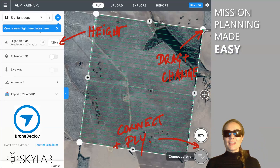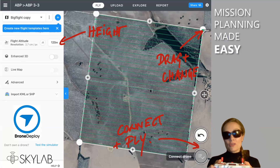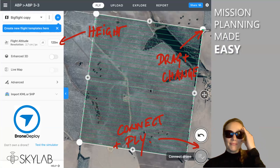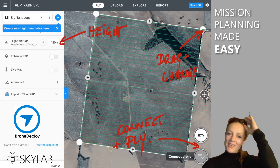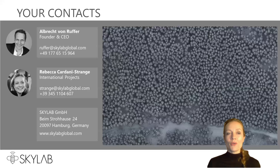But don't forget to keep your remote control at hand, because at the end of the day you're responsible for ensuring it doesn't crash. Thank you very much for listening — if you want to contact us, you can write to us at hello@skylabglobal.com. Thank you very much. Goodbye.